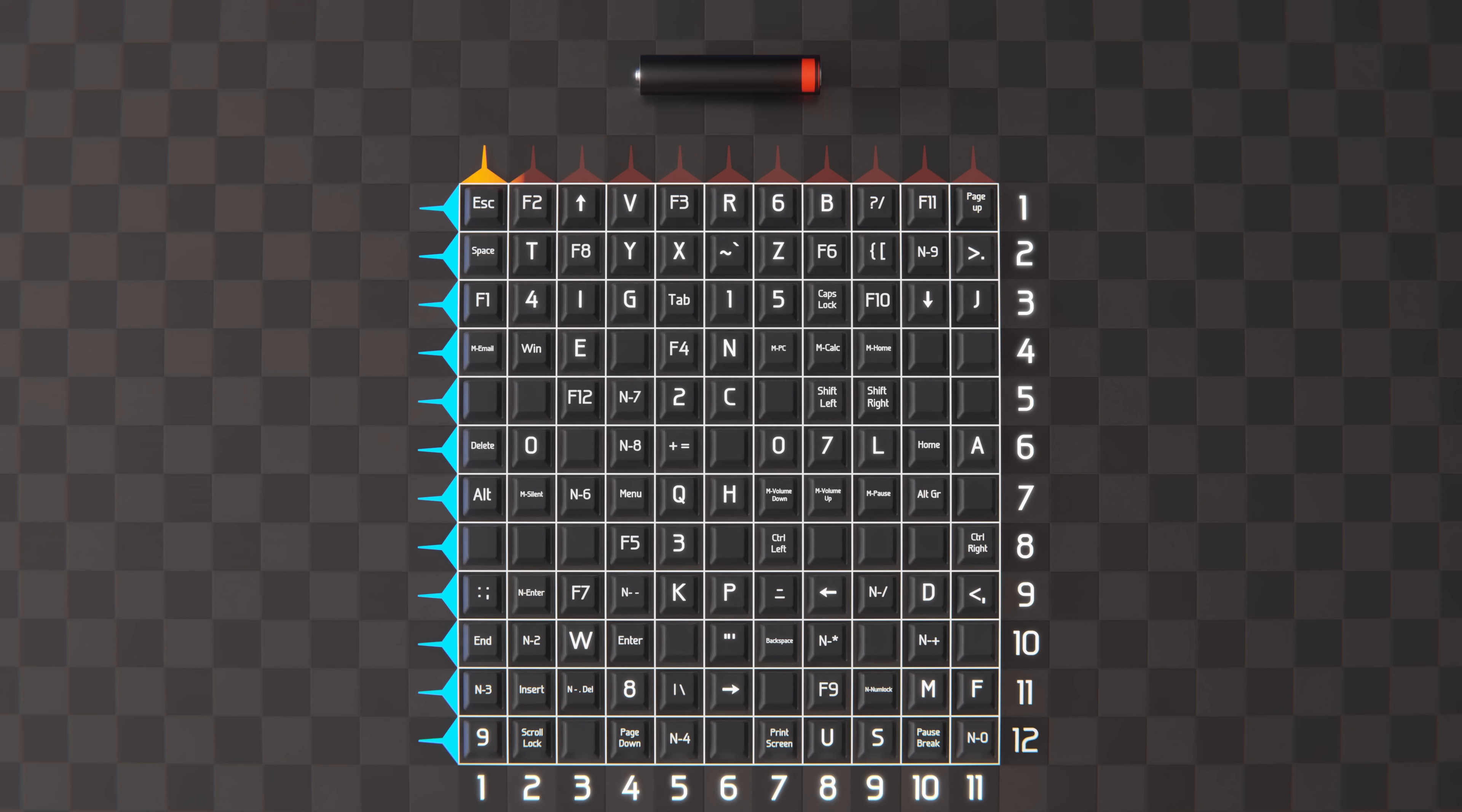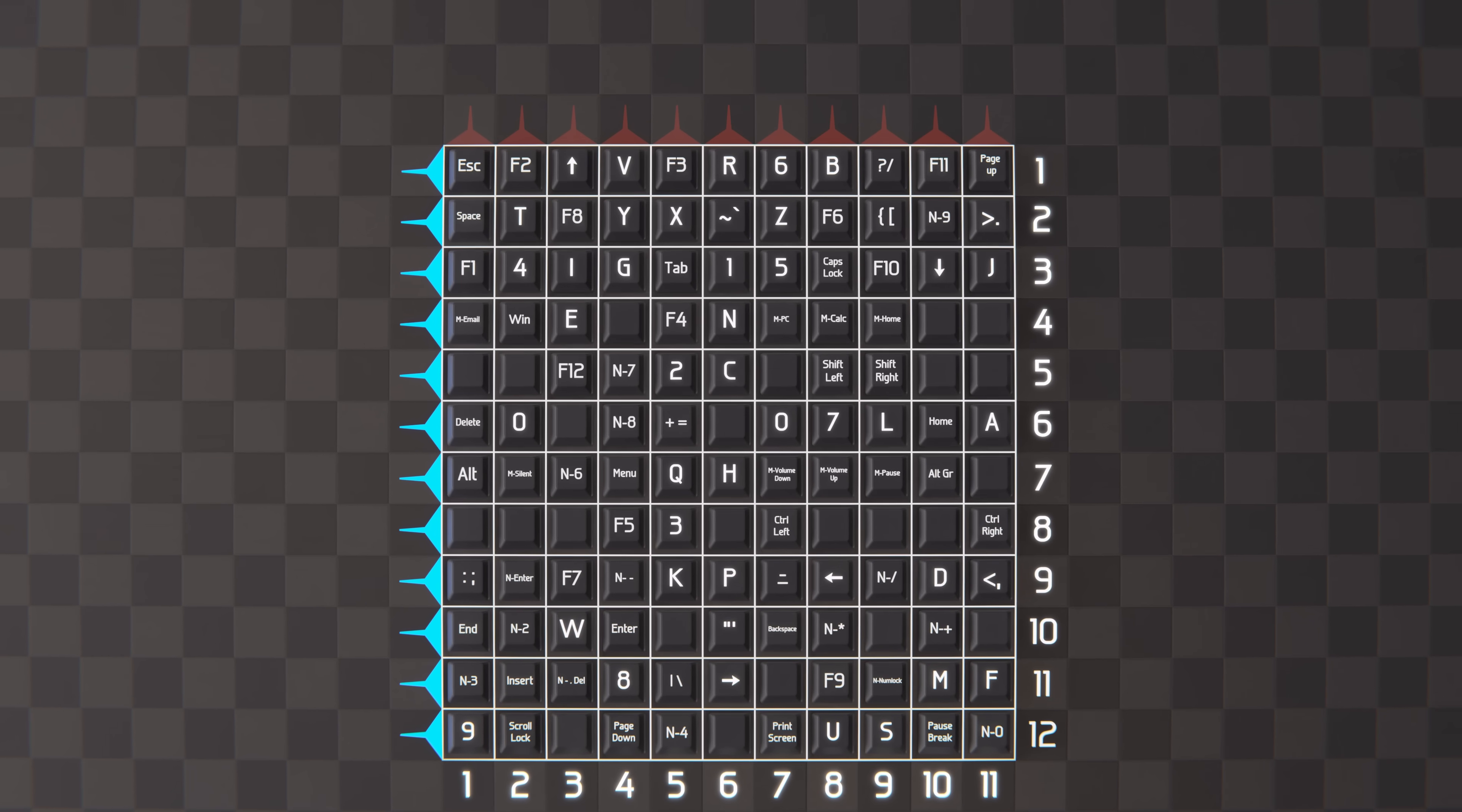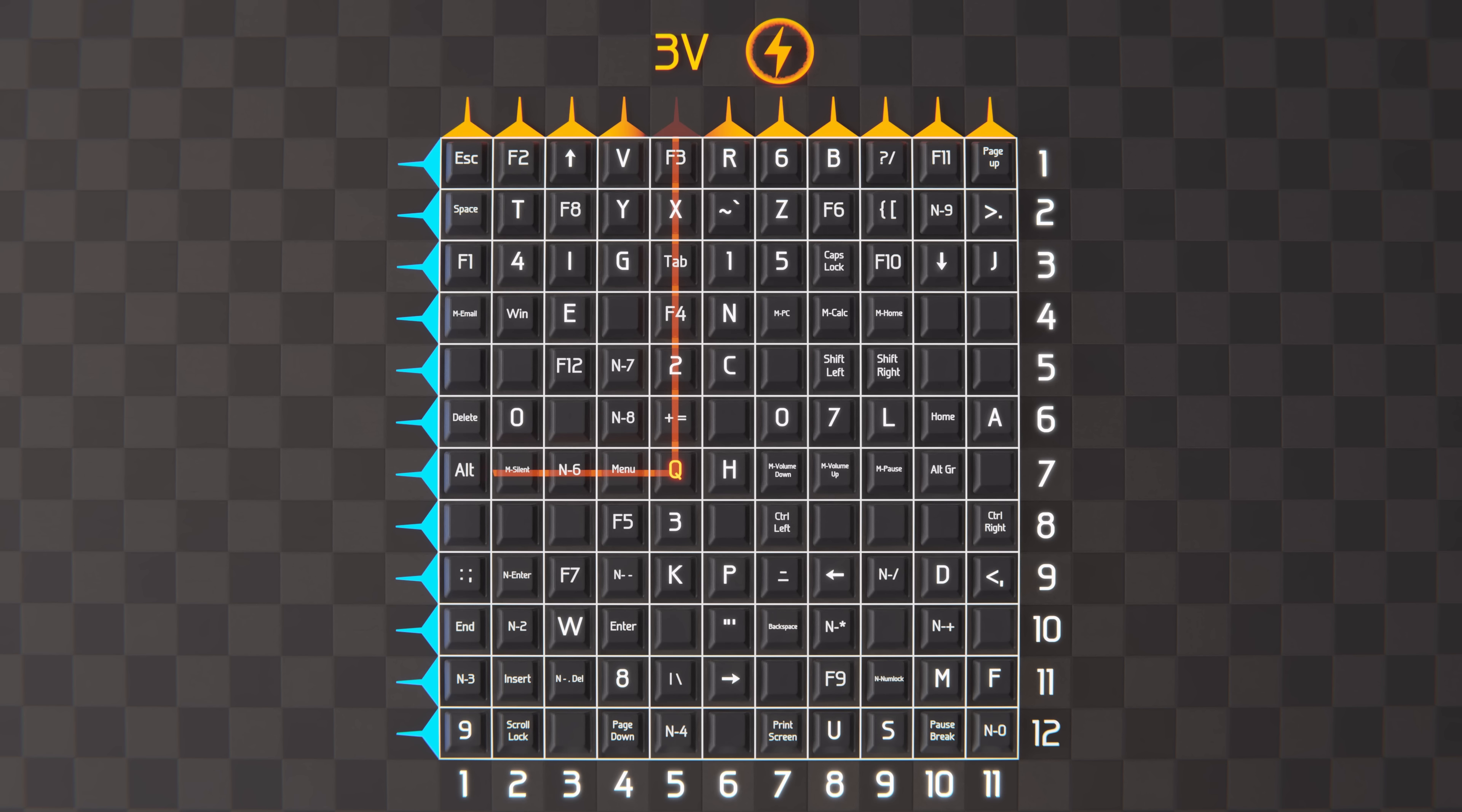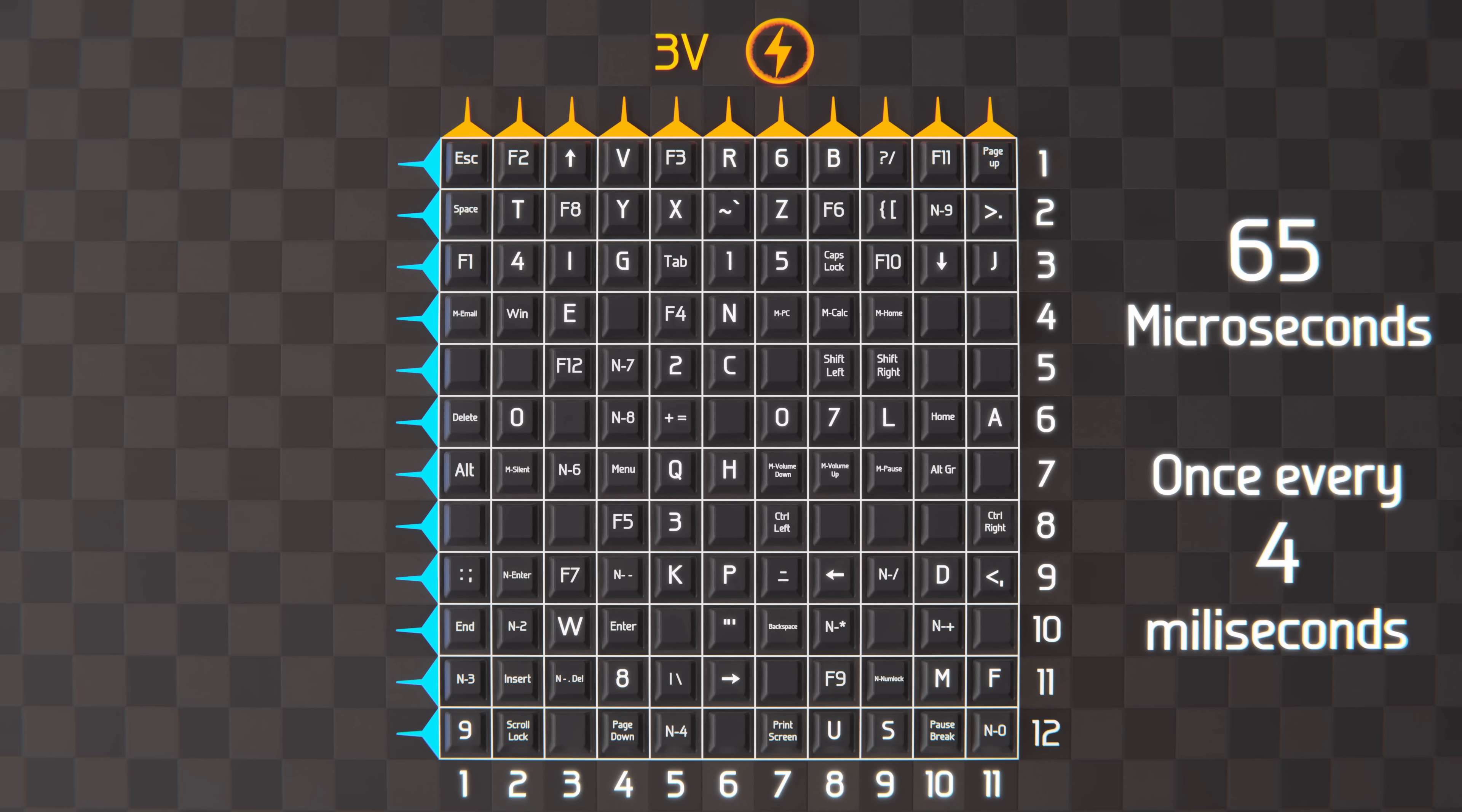So, instead, we found that it's more practical to have three volts on each column, and when the key is pressed, a cycle of pulses of turning off one column at a time is sent to determine which key in a row is pressed. These pulses are sent for 65 microseconds to each column, once every four milliseconds.